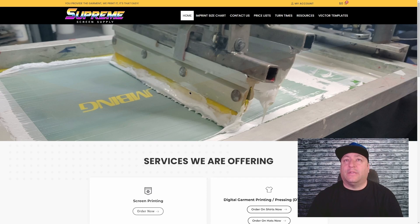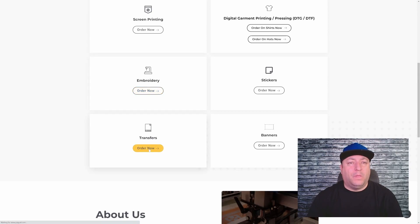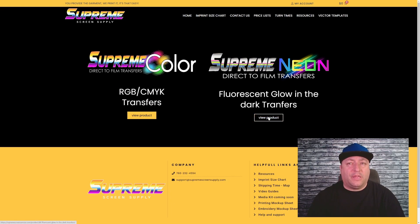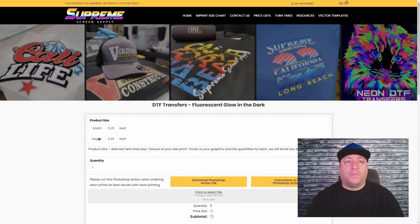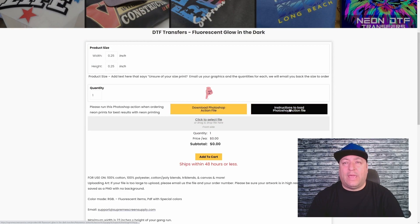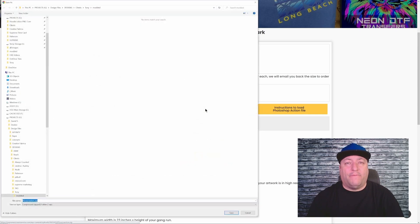First thing you're gonna do is log in to your Supreme Screen Supply account and scroll down to transfers. There are two transfers to choose from — your supreme color DTF transfers RGB CMYK — and then you have supreme neon. Go ahead and click this product. We're one of the only companies offering neon transfers with neon inks. We have the action file you need here as well as instructions on how to load that into your Photoshop program.